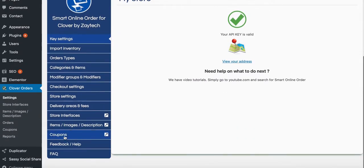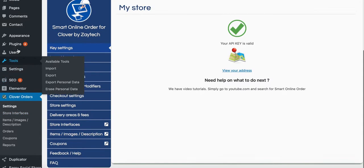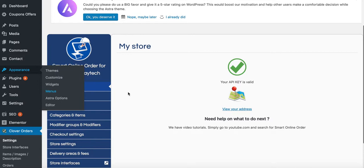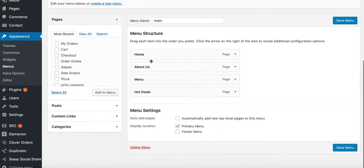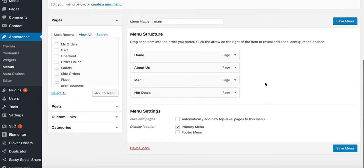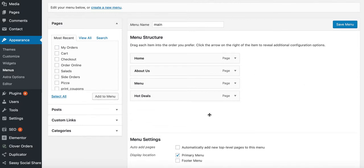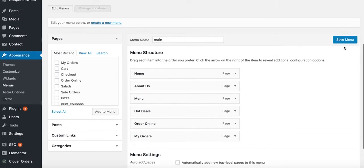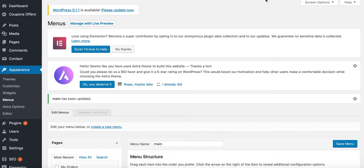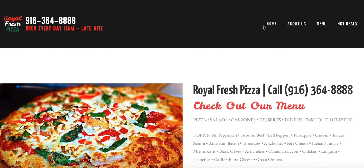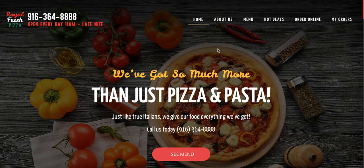Now let's add the pages to the website. Go to Appearance, then Menus. Currently we have home, about us, menu, and hot deals. We'll add 'Order Online' and 'My Orders' — add each to the page, then save the menu. After refreshing the page, we now have those two new menu items visible.